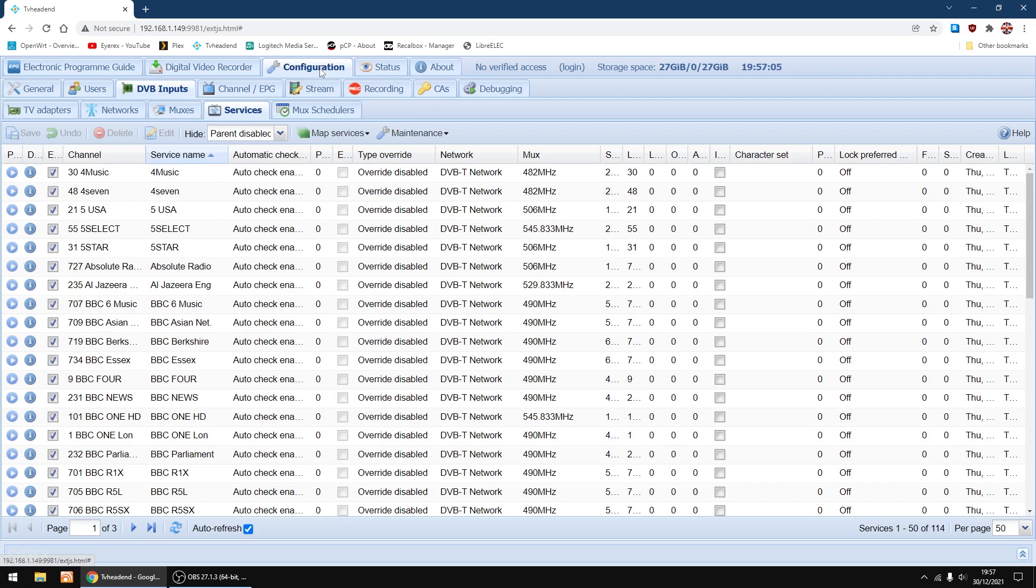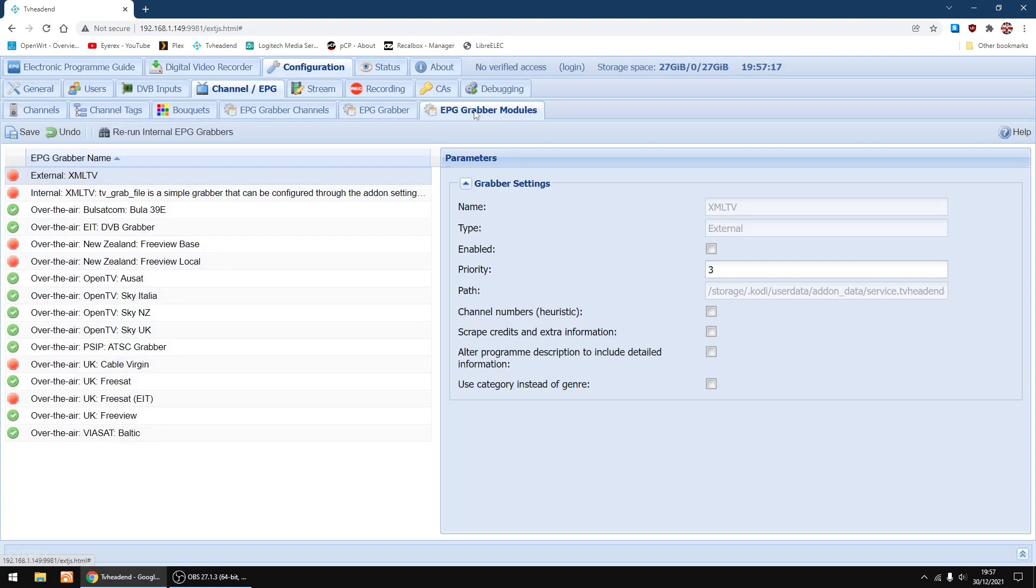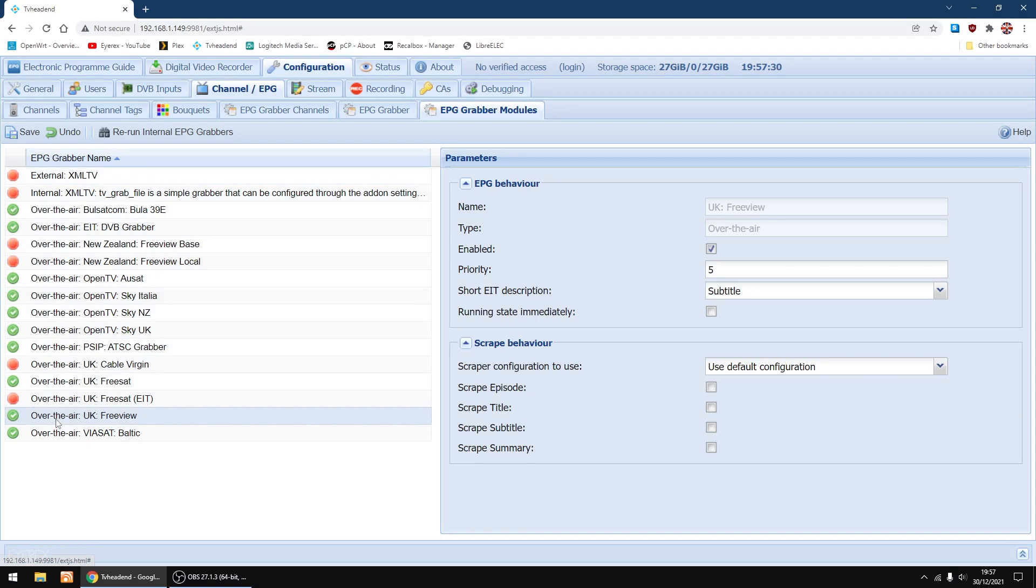There's a couple of settings I check and change, so I'm just going to go into configuration again. If you don't see any EPG for HD channels, just go into channel and EPG tab, then EPG grabber modules. And the thing you want to do is make sure UK Freeview is turned on. Mine's turned on, you've got the green circle with a tick, but if yours isn't turned on, just highlight it, then just tick the box, then just click save up in the left hand corner.